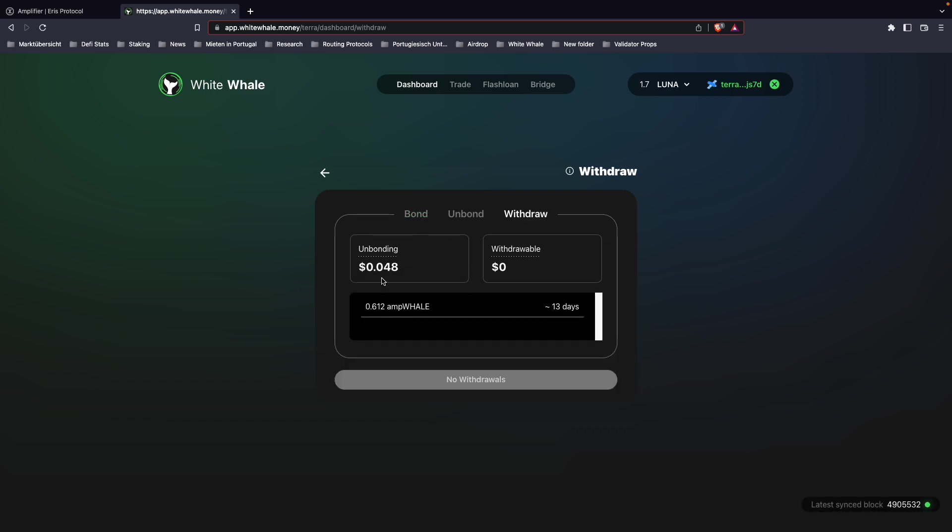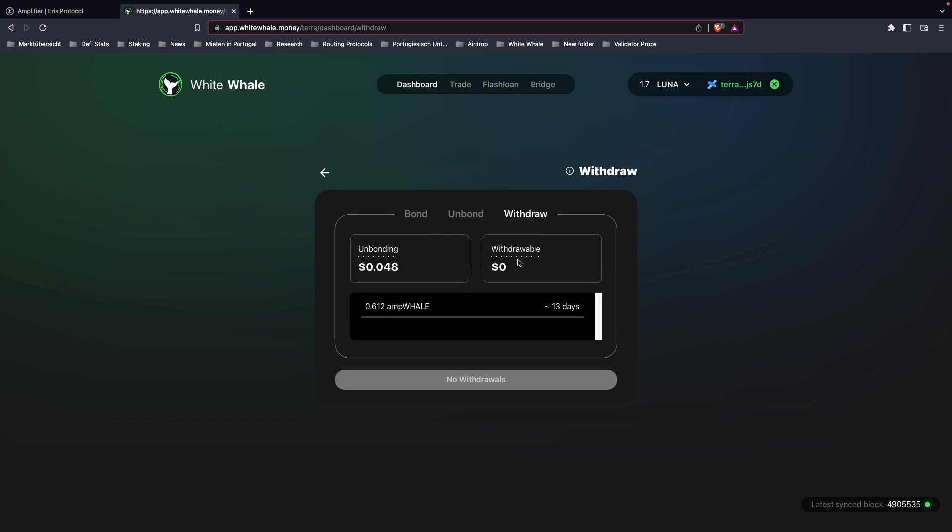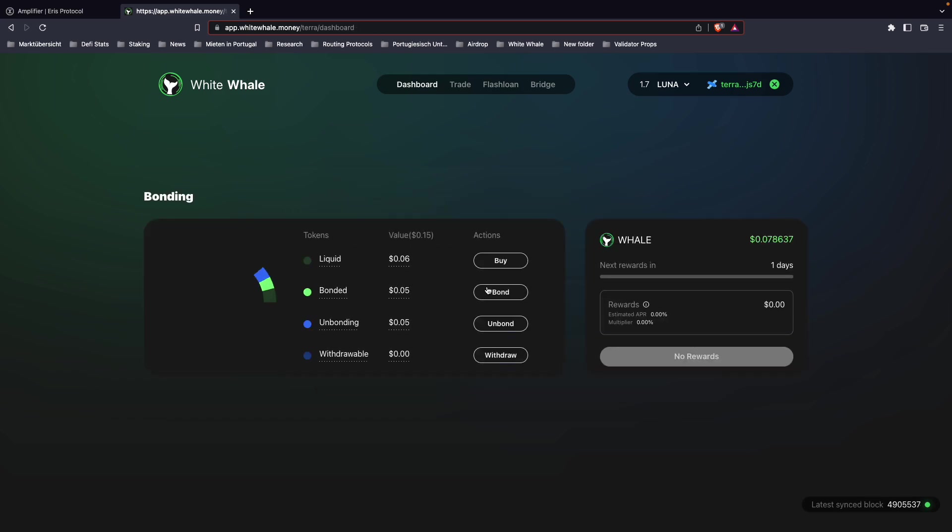It will appear in a second, and then your withdrawal amount. For the first 14 days, it will show unbonding here. You can see it shows 13 days because it starts at 13 days, 23 hours, 59 minutes, and 59 seconds. After 14 days, you will see your withdrawable amount, and then you can withdraw your amp whale back to your wallet. That's essentially how you do it.